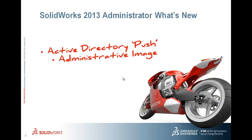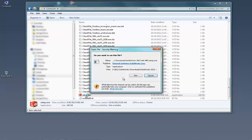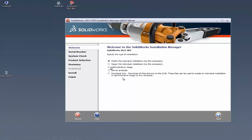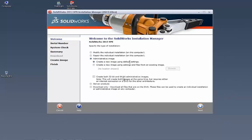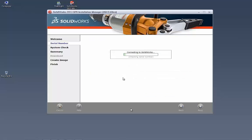Now let's look at the Active Directory push for an administrative image in SOLIDWORKS 2013. If you're on Active Directory, this allows you as an admin to push the SOLIDWORKS install and uninstall from the server to your clients. We use setup.exe to create an admin image on the network, choosing 'Administrative Image' as the option. You can create both 32-bit and 64-bit images from the same dialog, and input your network or standalone serial numbers at this stage.